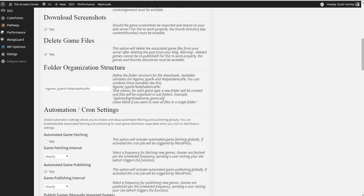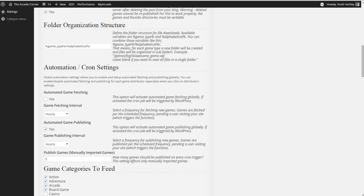You can do your folder organization, which is the best settings that you're going to get. Automated and cron settings.